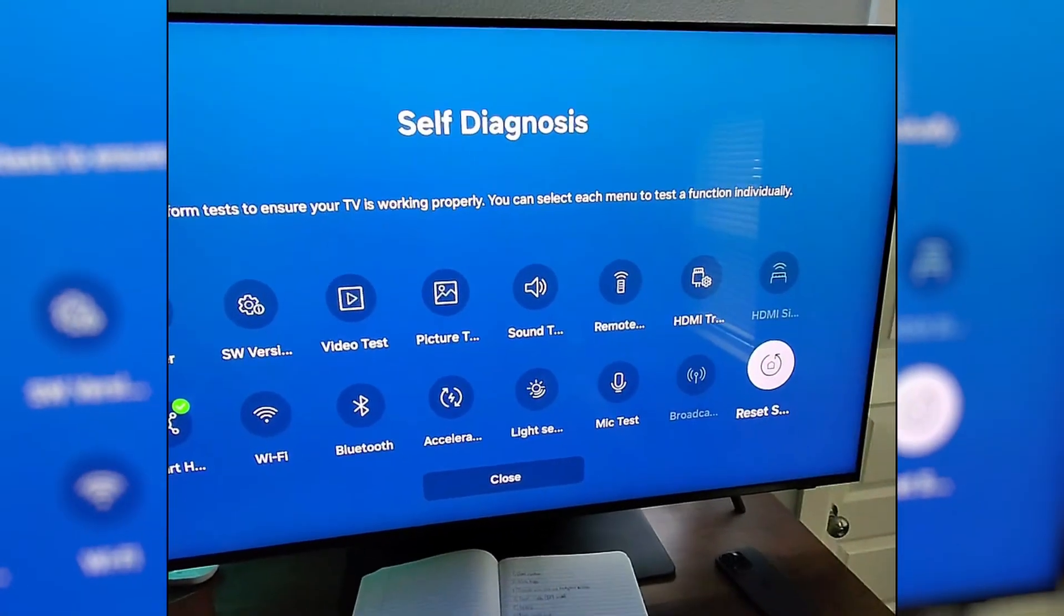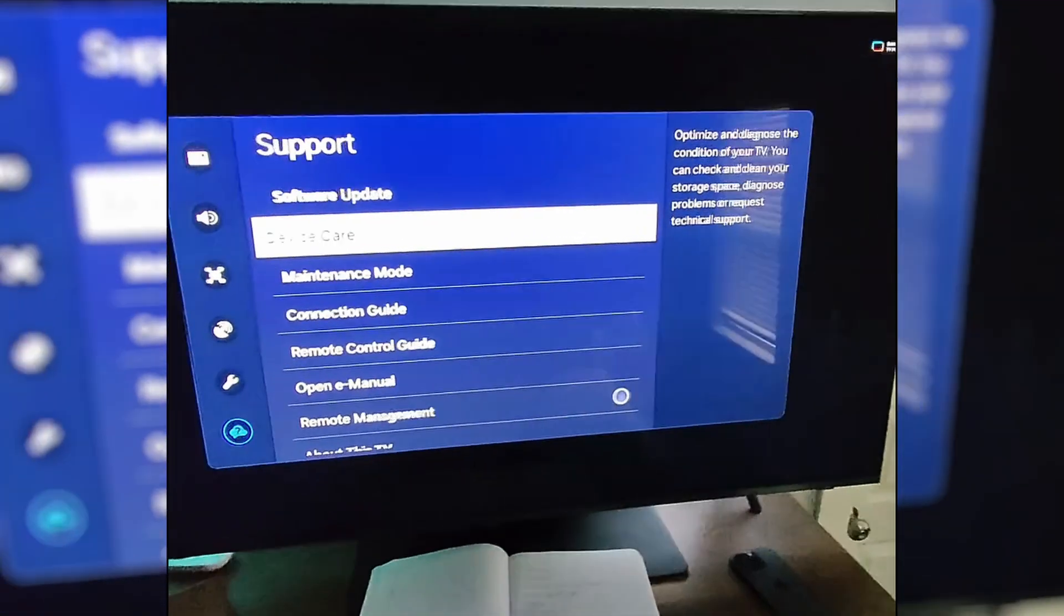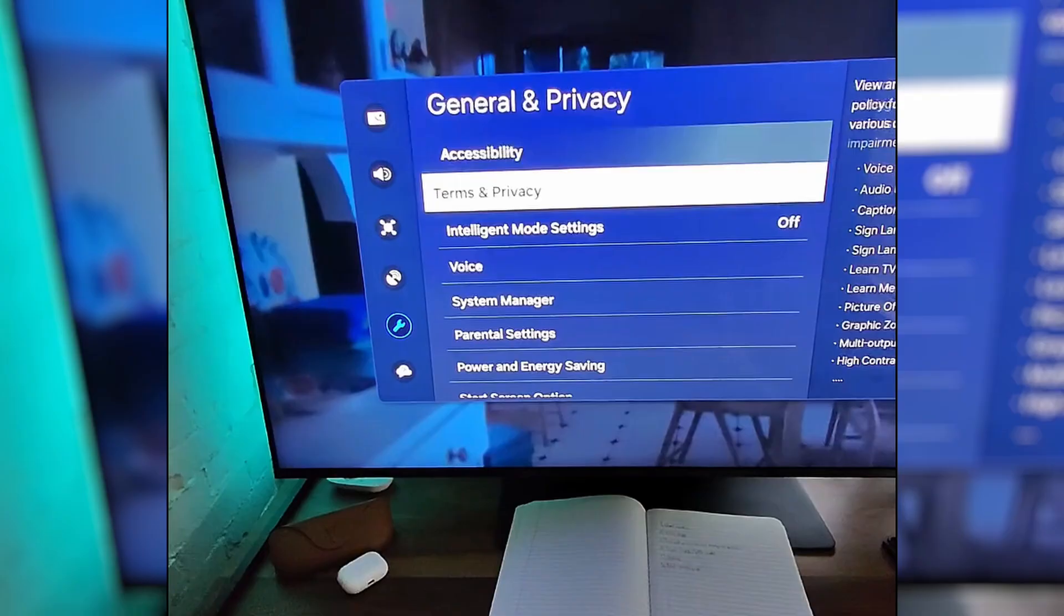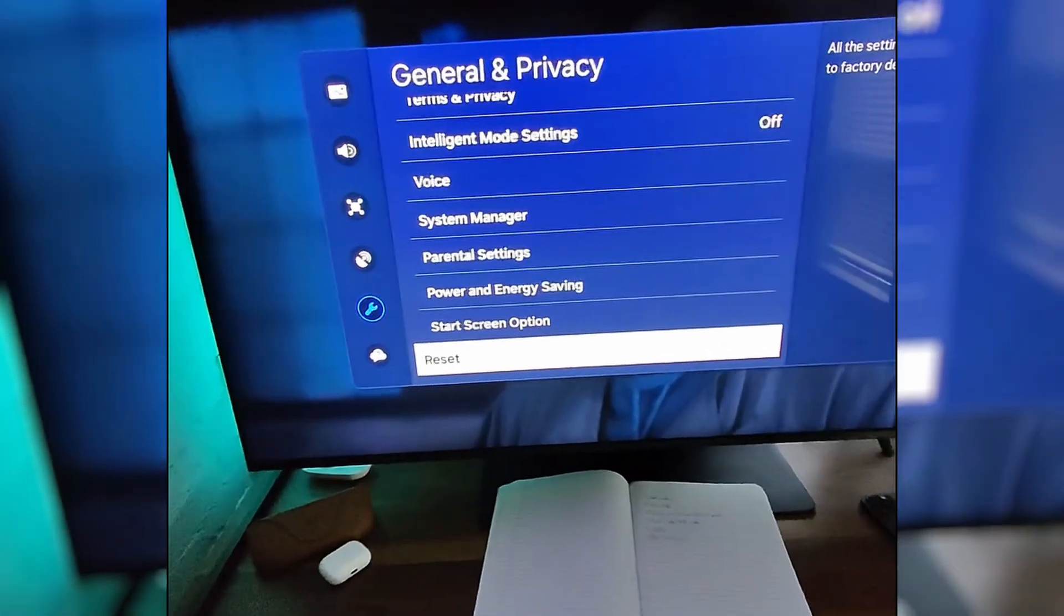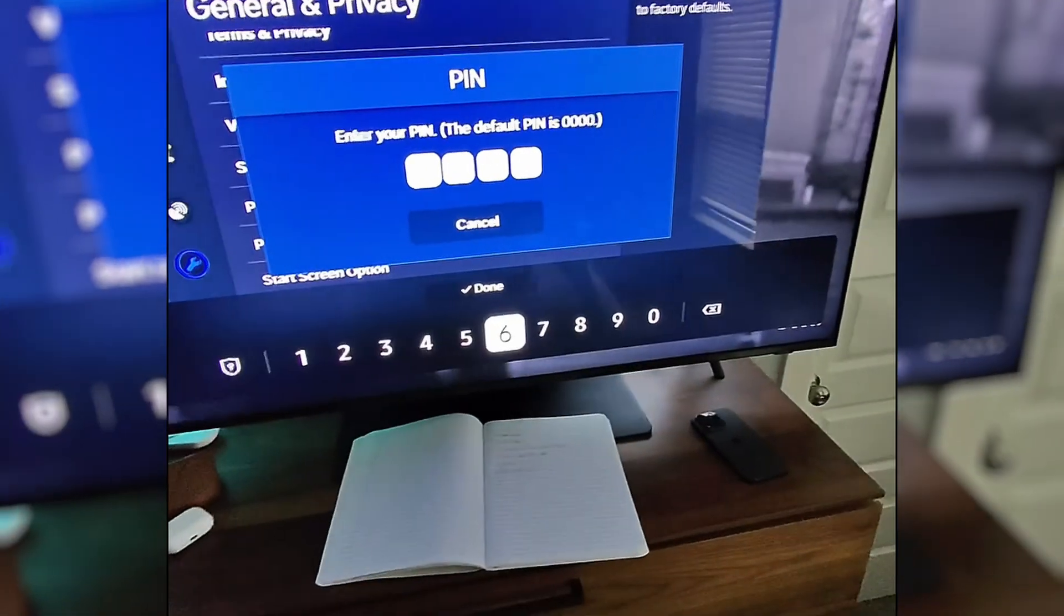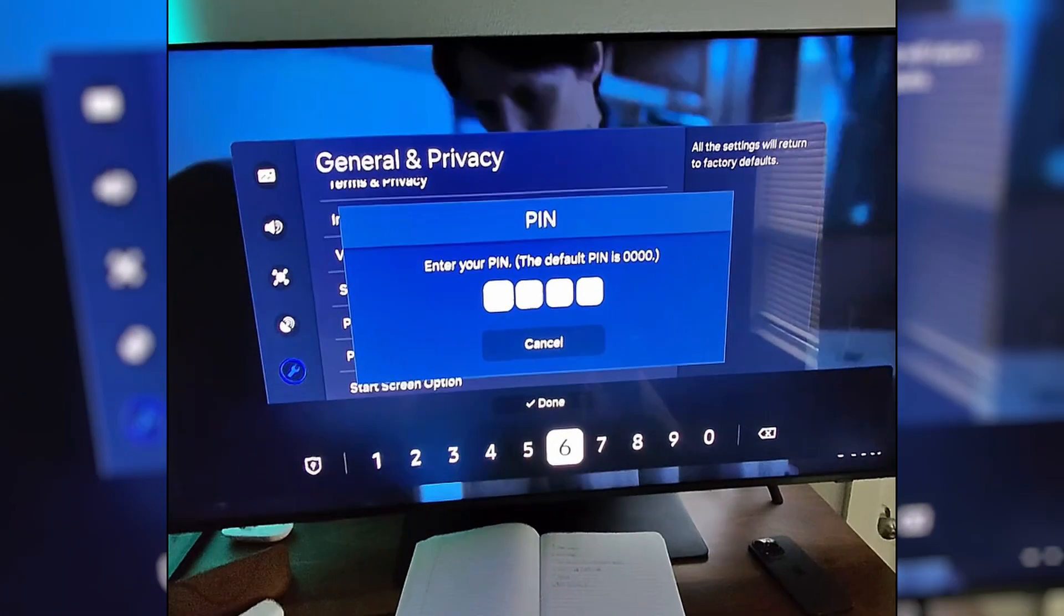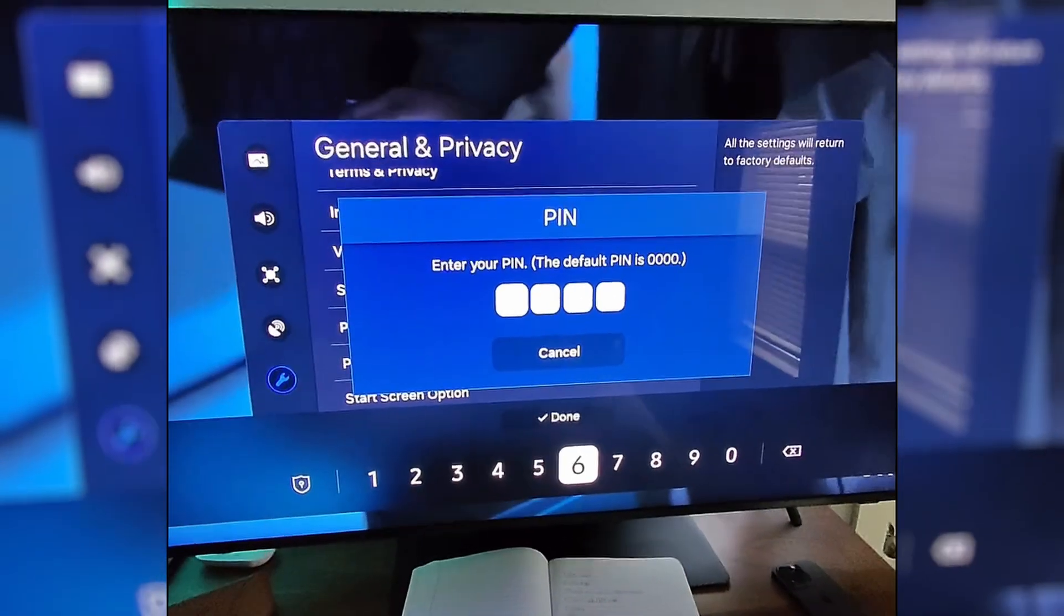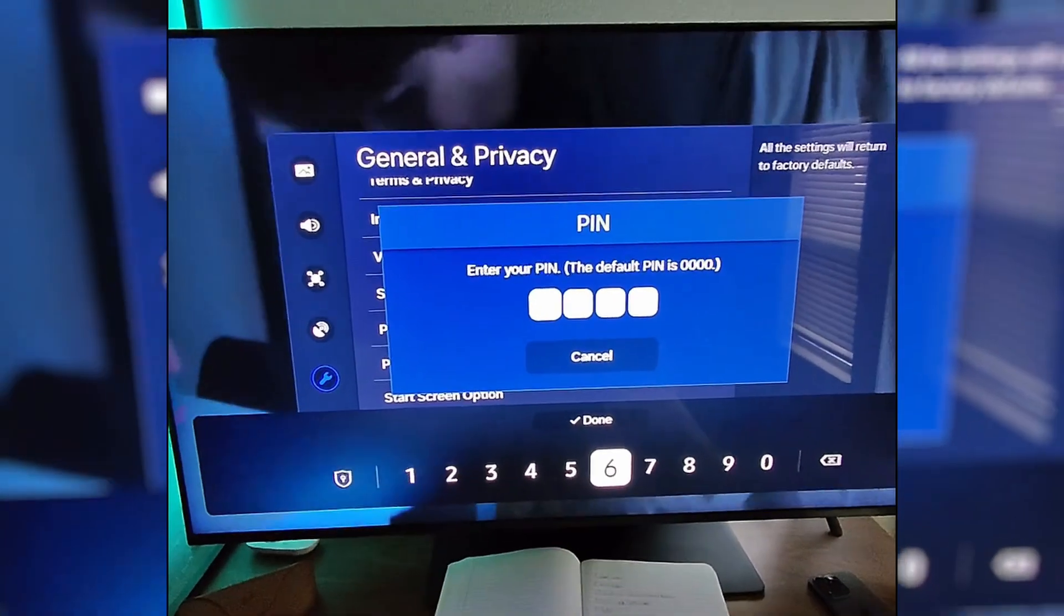And last resort is a factory reset. And to do a factory reset, it is very simple. Don't recommend this because you're going to lose all your settings, but in general and privacy, if you scroll all the way down to the bottom, you would select reset there and put in your pin, and you would run through the reset process. So that is a bunch of things to check for your Samsung TV. I hope it helps. If it does, subscribe, like the video. Appreciate your time. Bye.